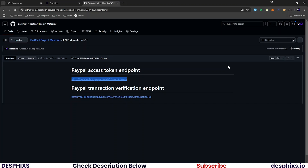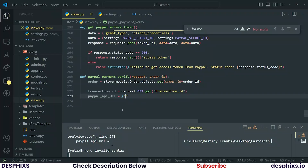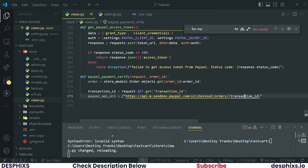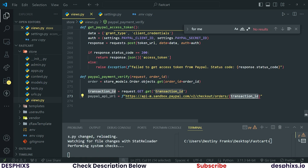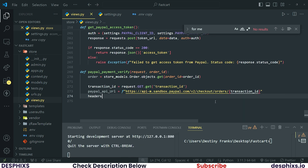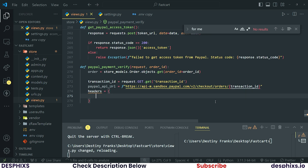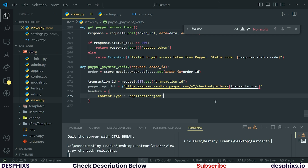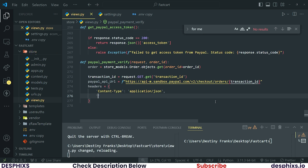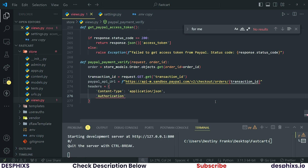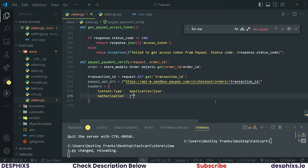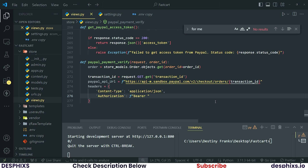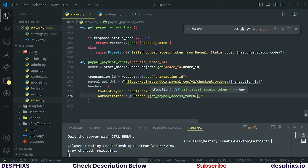When you've gotten the transaction ID, let's create the PayPal API URL — go ahead and take it from the documentation and put it in here. The transaction ID here is what we basically fetched over there. Next we need headers: `Content-Type` should be `application/json`, and `Authorization` should be an f-string passing `Bearer` then calling the `get_paypal_access_token` function.